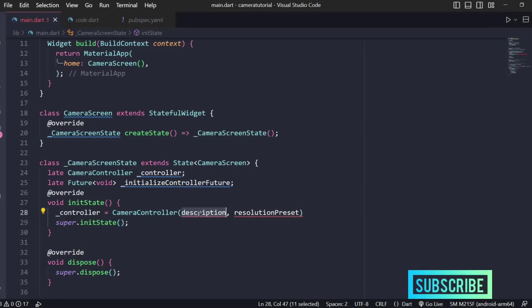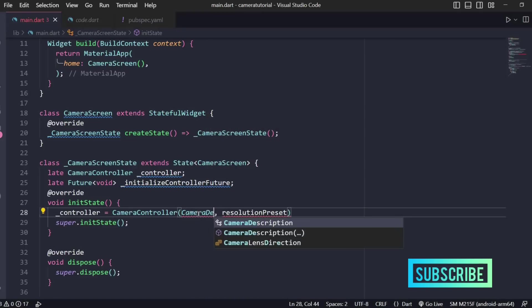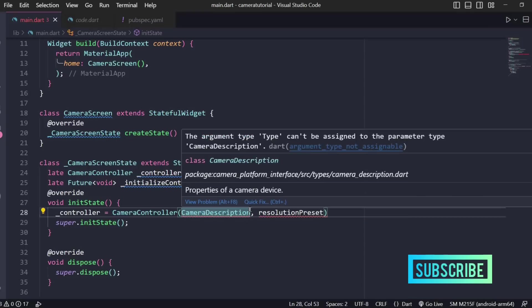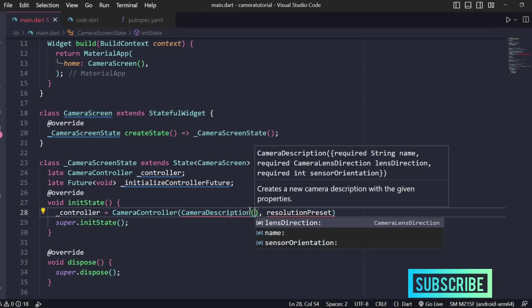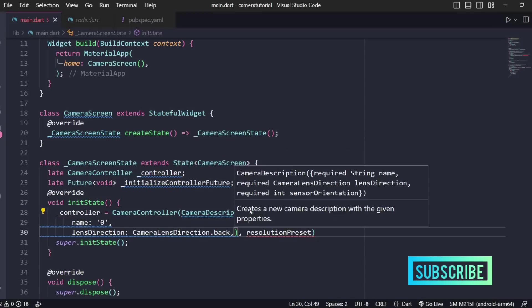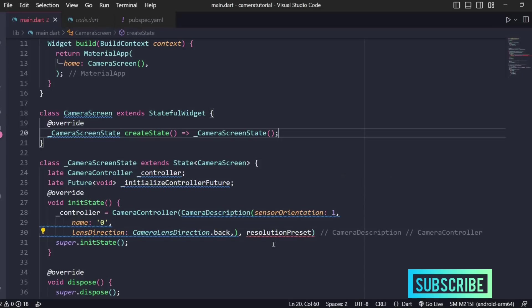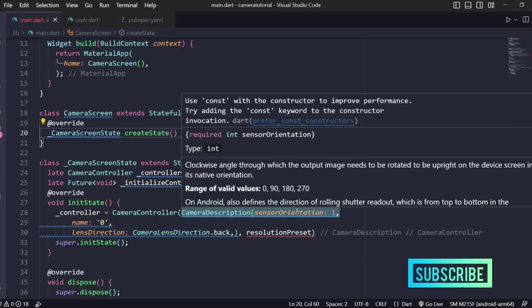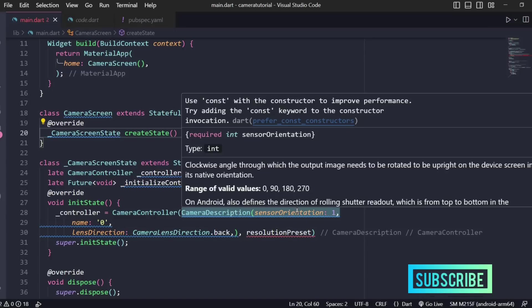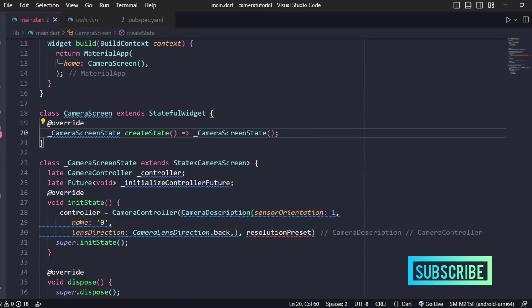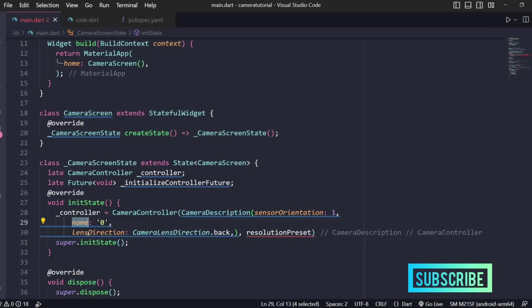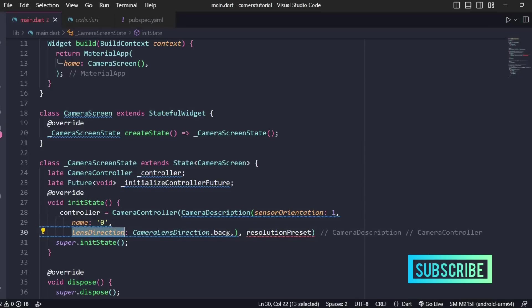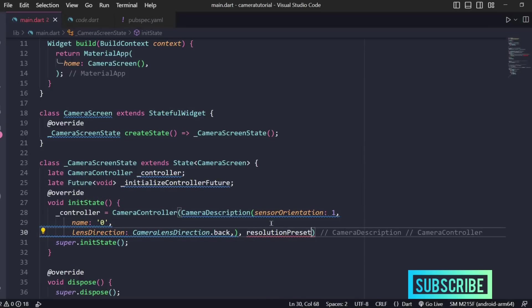For the description we'll have a camera description which will contain a few properties like lens direction, name, and sensor orientation. This is just the basic properties, like clockwise angle through which the output image needs to be rotated to be upright on the device screen in its native orientation, the camera device name, and the lens direction.